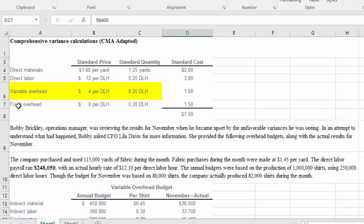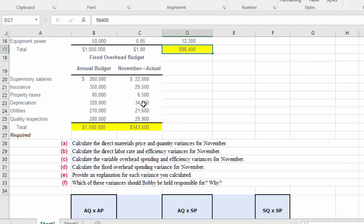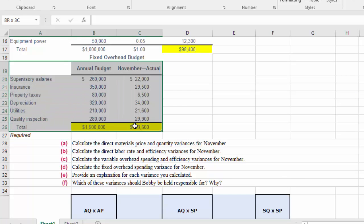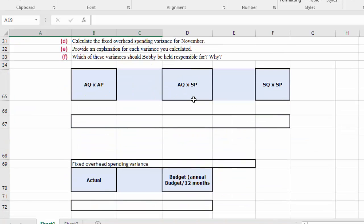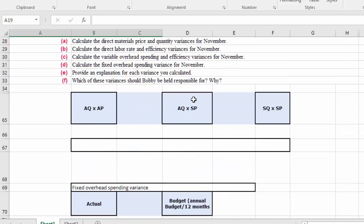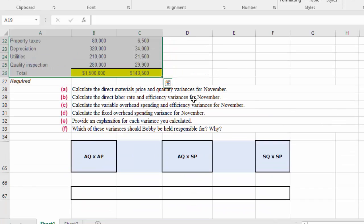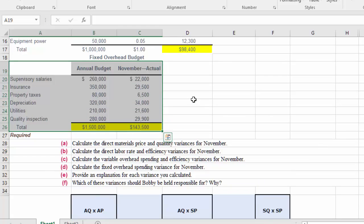The next piece is the fixed overhead budget variance. For fixed overhead, we're really only looking at it from the perspective of the annual budget annualized for the month as compared to the actual. Let's go ahead and take care of the fixed right away.